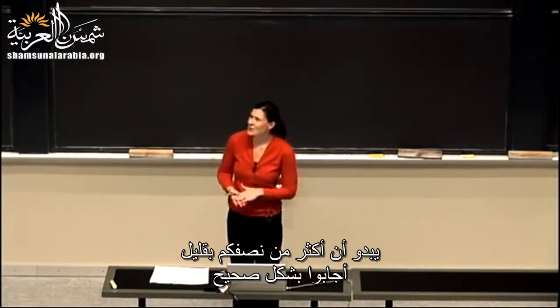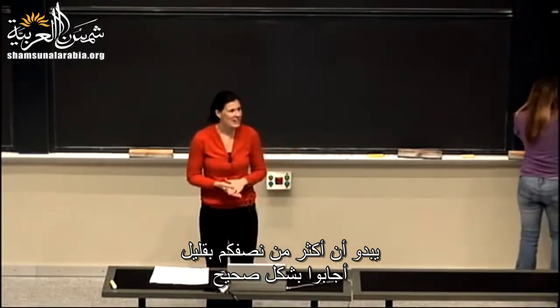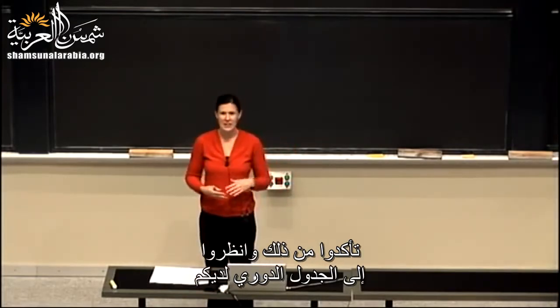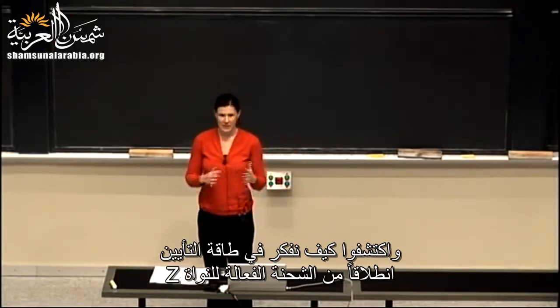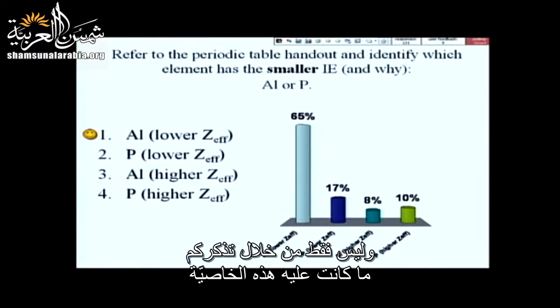Not too many more than half of you got this correct, so make sure you can look at your periodic table and figure out how to think about ionization energy in terms of Z effective, not just in terms of memorizing what that trend is.